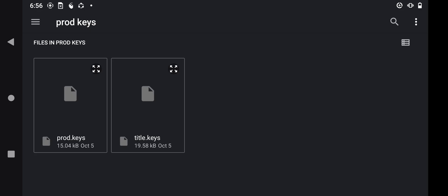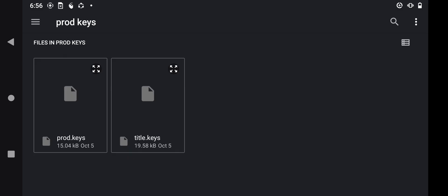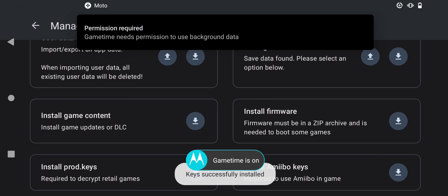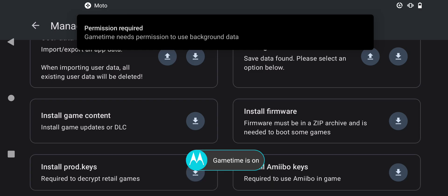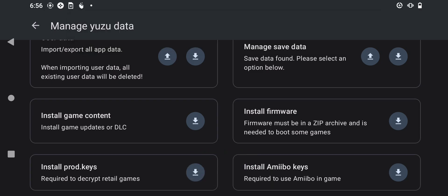Then find your prod keys. Don't worry if you do not have prod keys — the link is in the description for prod keys and title keys. Click on the prod keys right here. As you can see, the prod keys are successfully installed.